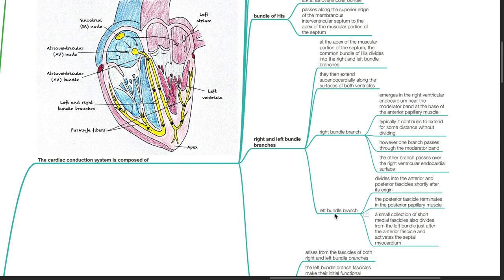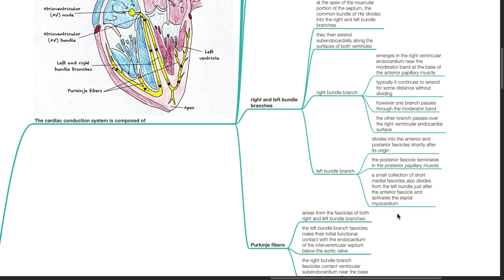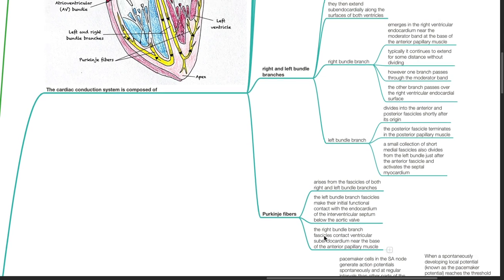The left bundle branch divides into the anterior and posterior fascicles shortly after its origin. The posterior fascicle terminates in the posterior papillary muscle. A small collection of short medial fascicles also divides from the left bundle just after the anterior fascicle and activates the septal myocardium. The Purkinje fibers arise from the fascicles of both right and left bundle branches, making initial functional contact with the interventricular septum and ventricular subendocardium.